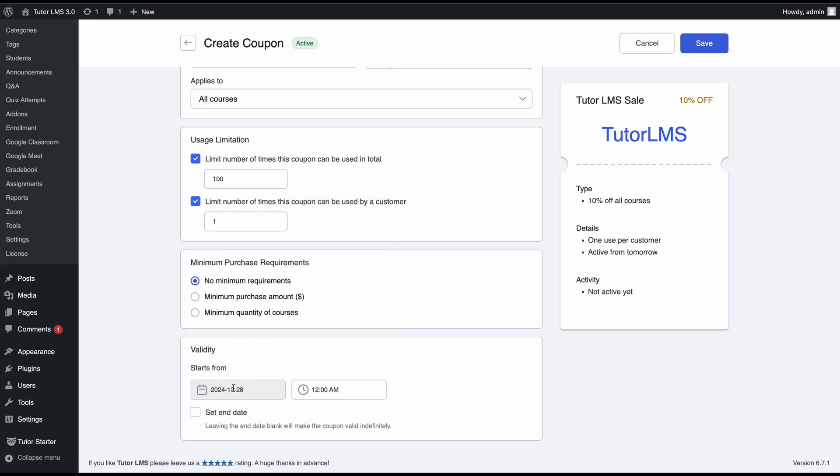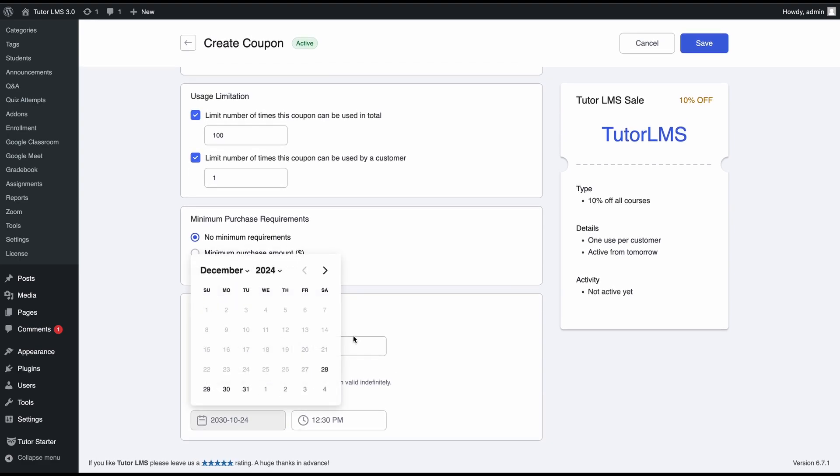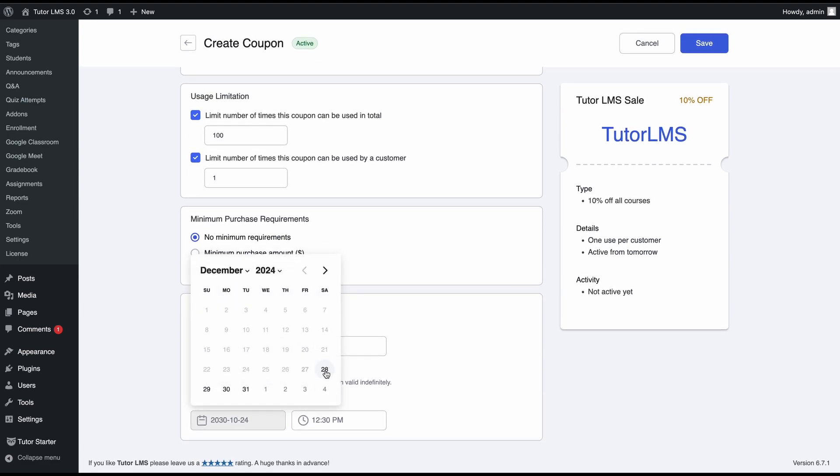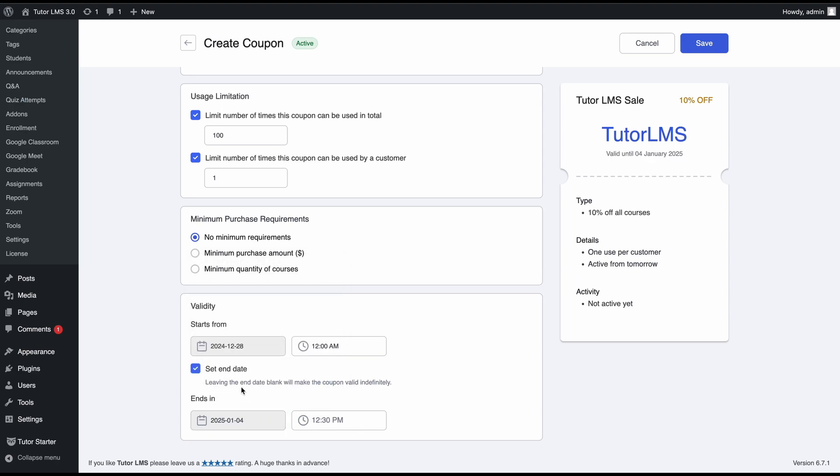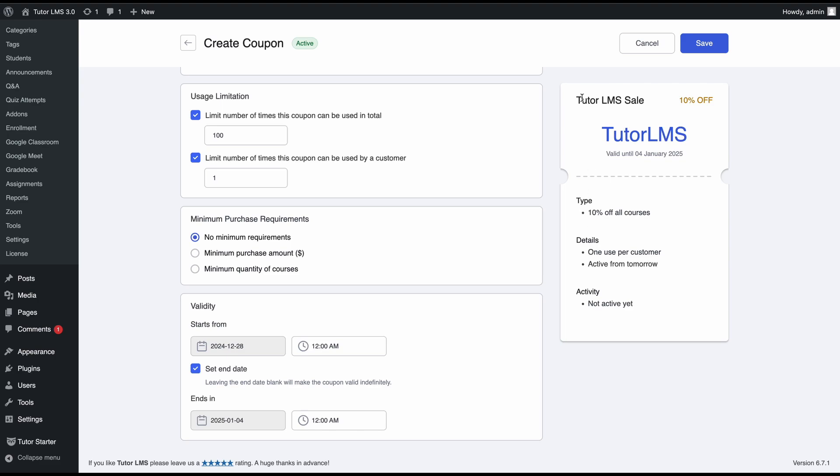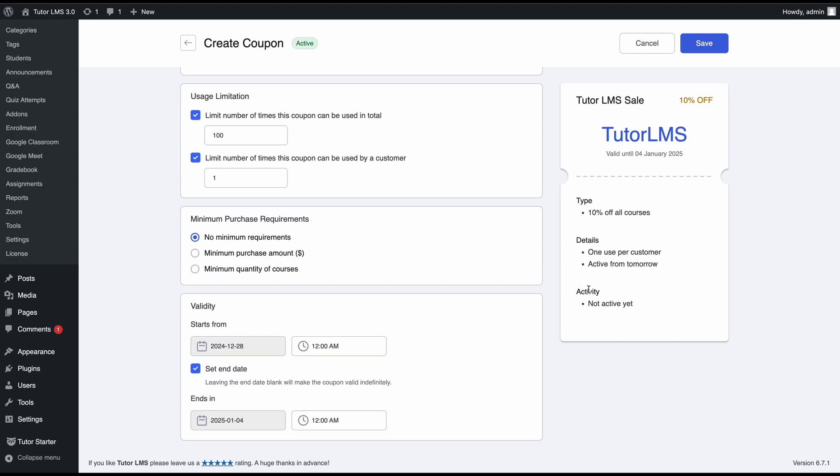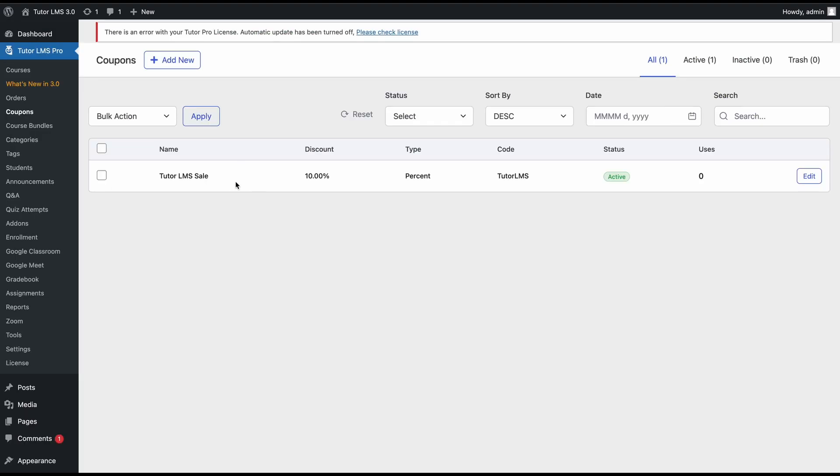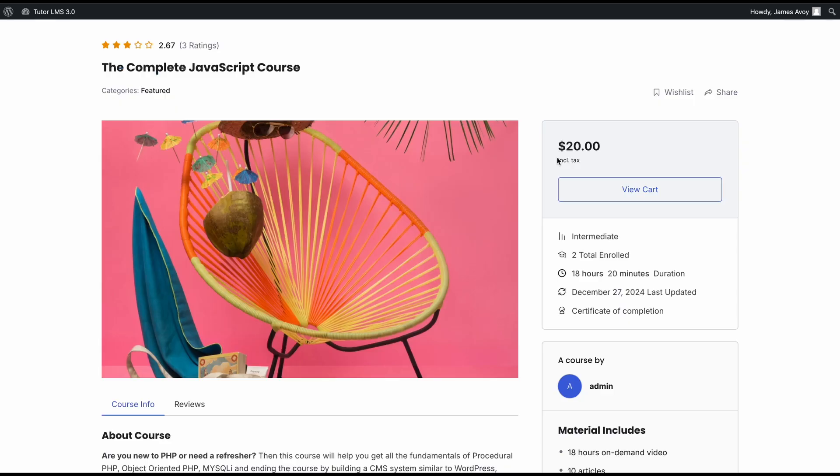Lastly, you can set up the validity of the coupon. We'll set it to a date, and once you select the date and time, you can set an end date. Since we selected the 28th here, we can select this, and that means this coupon will be active for one week. If you don't select an end date, the coupon will be valid indefinitely. We're done with our coupon setup. You can see all the changes on the preview—the coupon is called TutorLMS sale, it's a 10% off coupon for all courses, and it shows if the coupon is currently active. After we're done, we can hit save changes and see our coupon here.